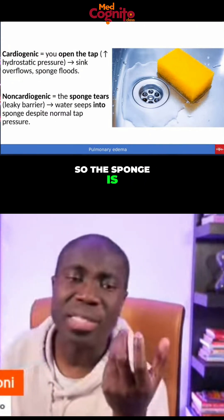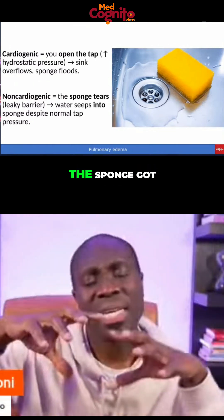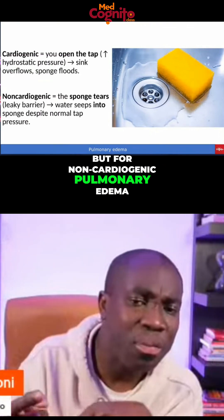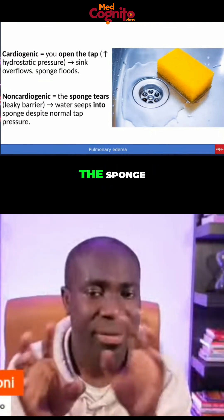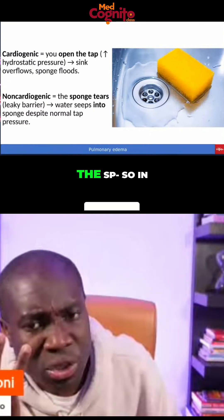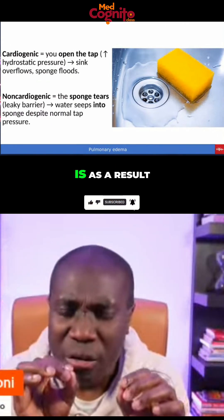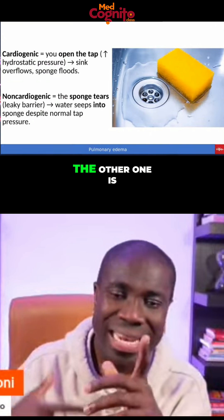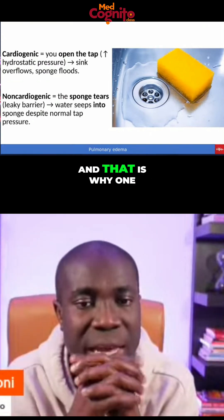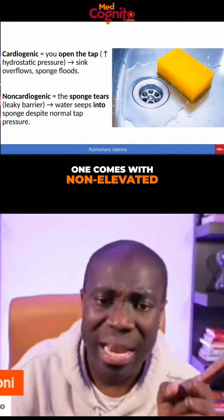For cardiogenic pulmonary edema, you open the tap, the sponge gets flooded, and then it spills into the sink. But for non-cardiogenic pulmonary edema, there are holes in the sponge, so even a little amount of fluid — boom — it spills. In both cases there is spillage of fluid, but one is the result of excessive pressure, and the other is the result of fluid seeping through the pores of the alveoli. That is why one comes with elevated wedge pressure and the other comes with non-elevated wedge pressure.